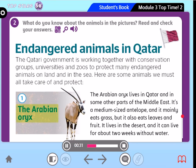The Arabian Oryx. The Arabian Oryx lives in Qatar and in some other parts of the Middle East. It's a medium-sized antelope and it mainly eats grass, but it also eats leaves and fruit. It lives in the desert, and it can live for about two weeks without water.